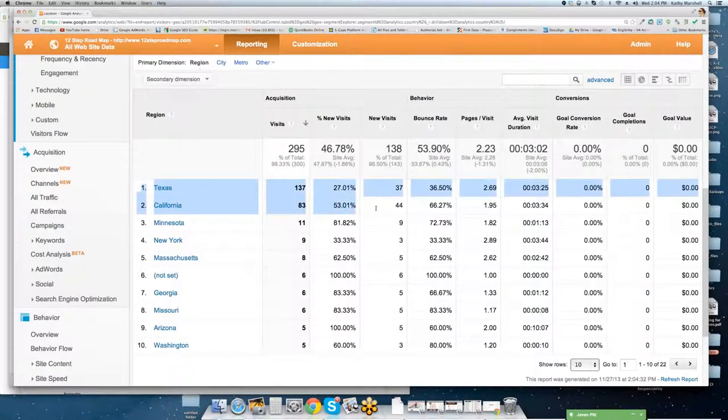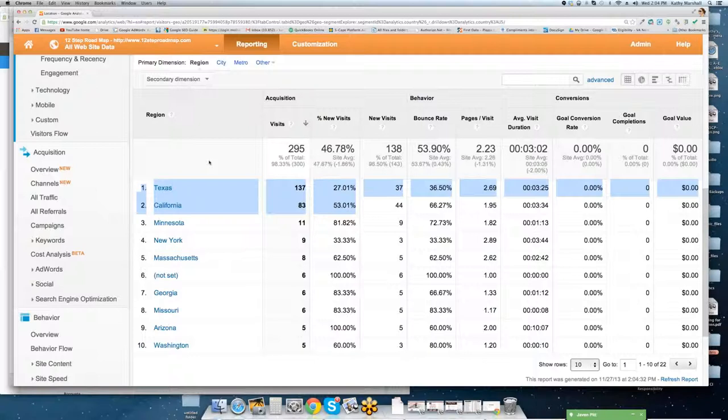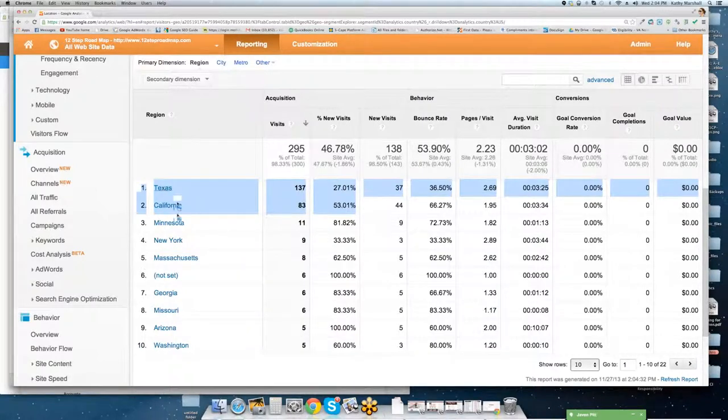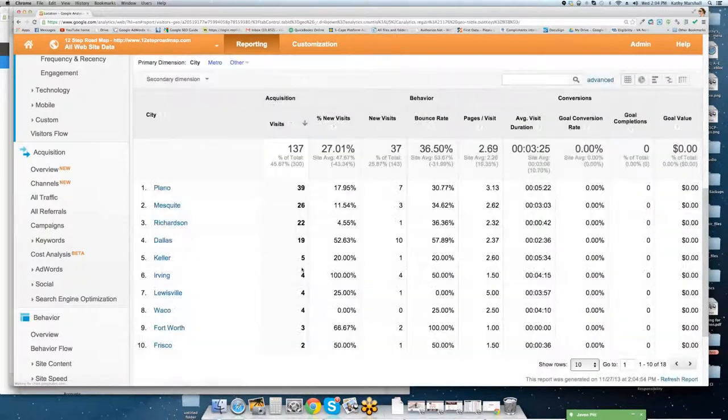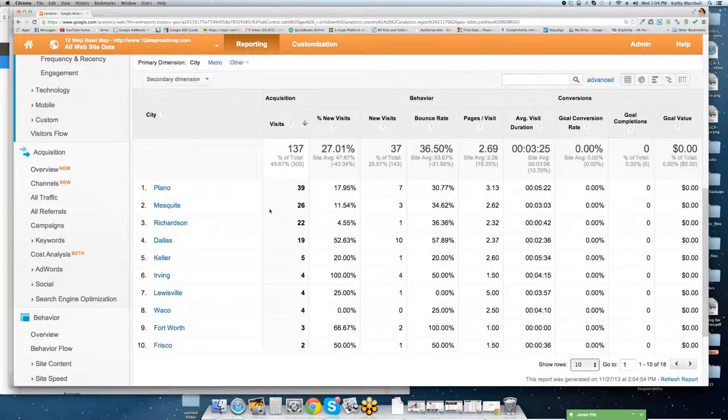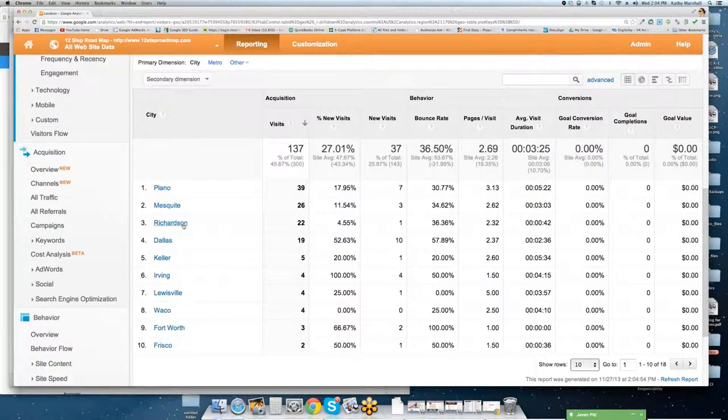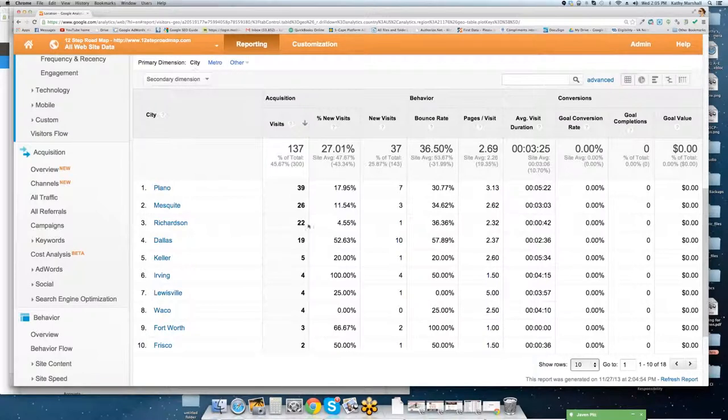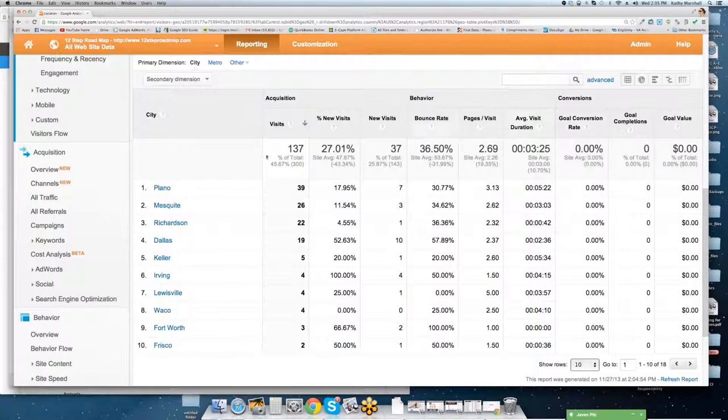This is exactly what we want to see for our site for now, until we start using this more as a general marketing tool. You can drill into individual cities, and you can drill into Plano, Mesquite, Dallas, Richardson, and so forth, and you can see where that traffic is coming from, what percent of new visits, new visits, bounce rates, page visits, duration, and so forth.